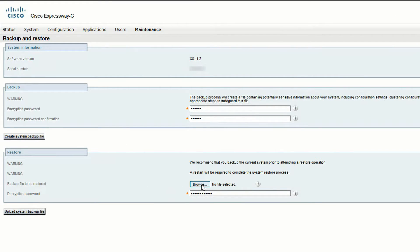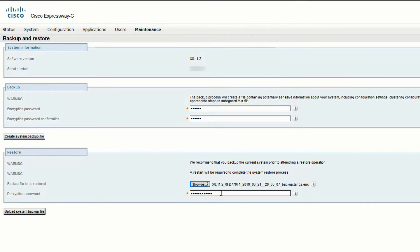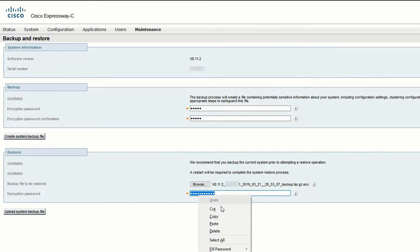go back to the backup and restore page, click on browse, and then select the backup file that you want to restore. Enter the decryption key that you saved and click on upload system backup file.